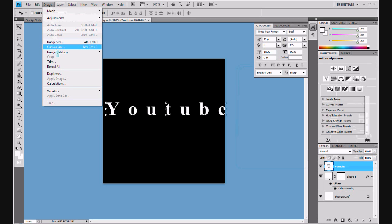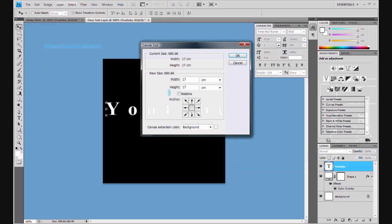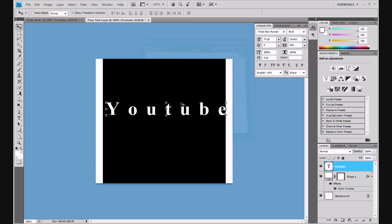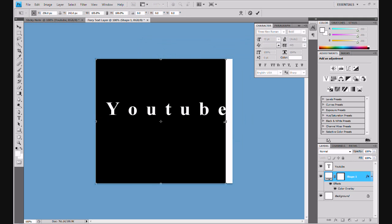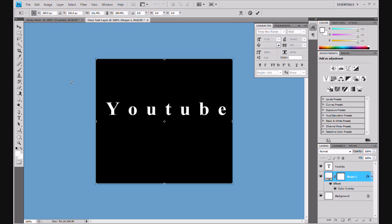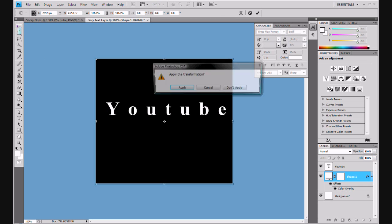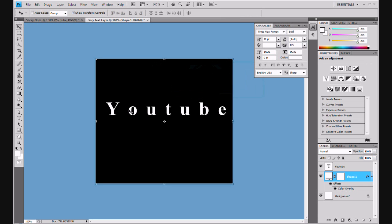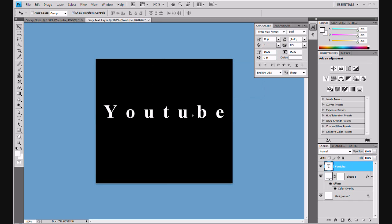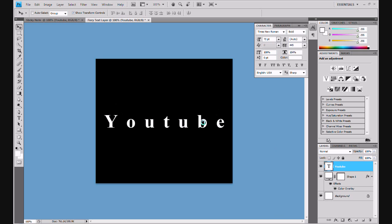Right, so in this case we might have to extend our canvas size. So Alt Control C, or image canvas size. We're going to make the width slightly more, say 19 centimeters. That is perfect now. But obviously the shape, this black background, needs to be pulled up, pulled out a bit. Let's find out and apply the transformation. But this is only if you've got quite a long word. You can do it even more than that if you've got a really long word. So we'll put it down a bit.